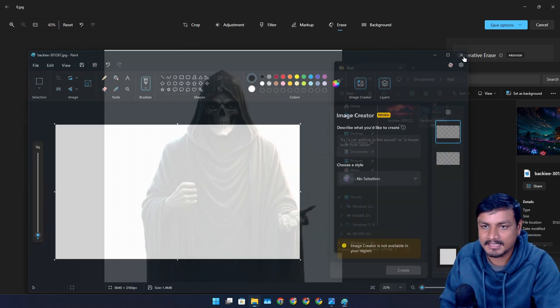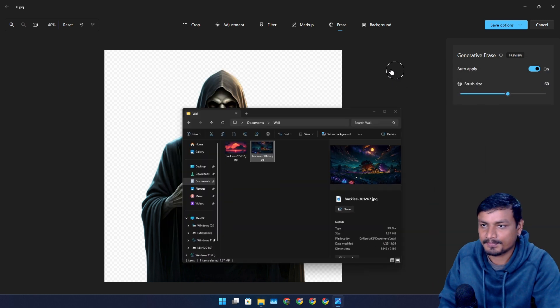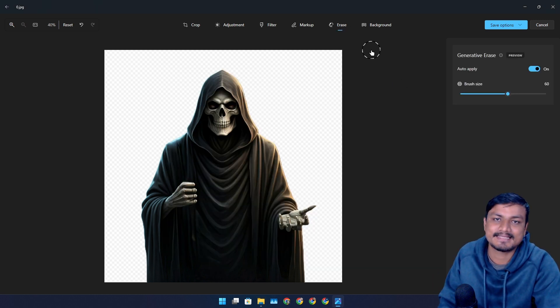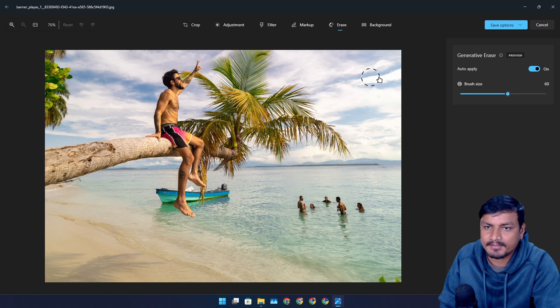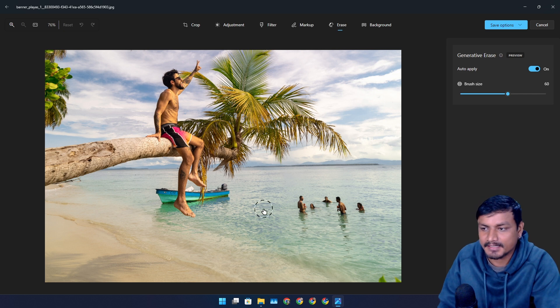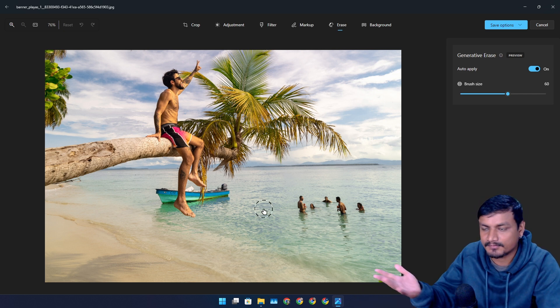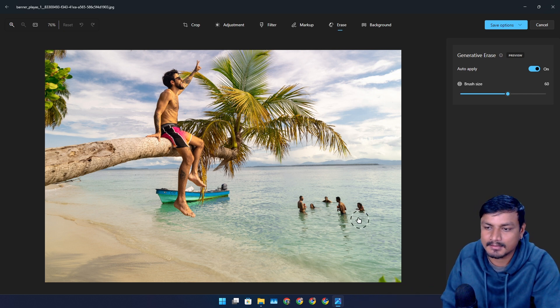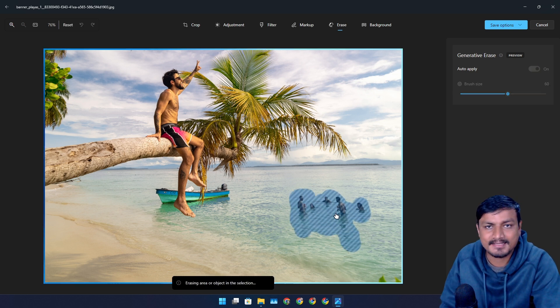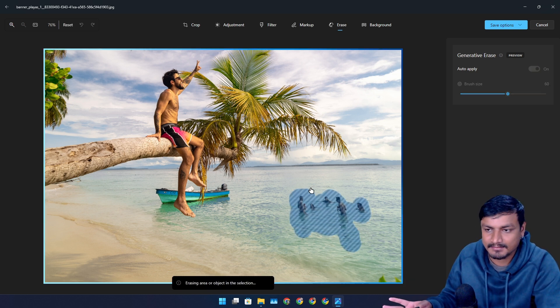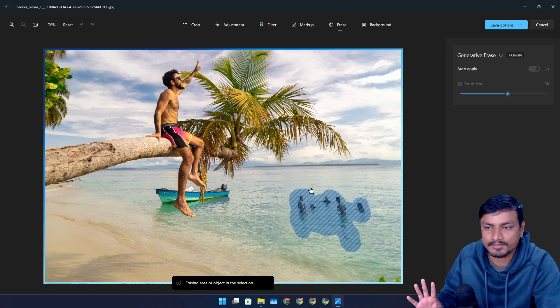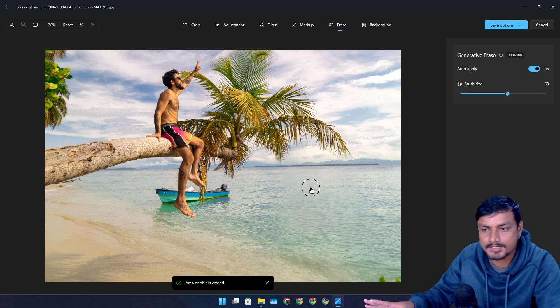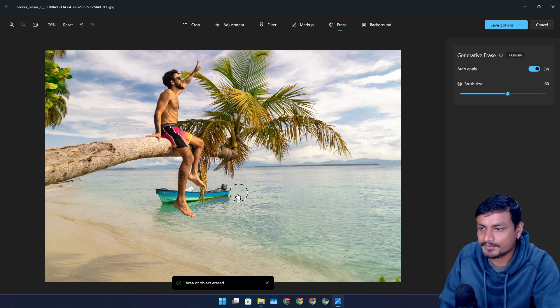For real, these two features are just insane. Let me give you guys a real-life example. Let's say you took this photo, for example, and you don't like the people in water. You can take them out, anything that is distracting in your image and you don't want that. Boom, you're done.